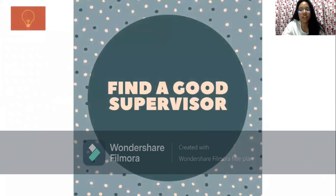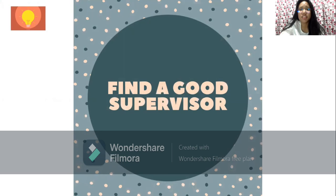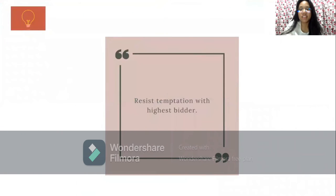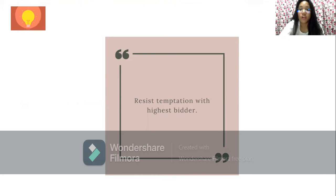Next tip: Find a good supervisor. Since your supervisor will be the one who guides you throughout the day and assigns your responsibilities, it is important to do a background check on their past experience, studies, and how capable they are. They should be competent, morally upright, and have good communication skills. Tip number three: Resist temptation with the highest bidder. Pay isn't everything — you would rather work with enough pay than working with high pay in a toxic environment.